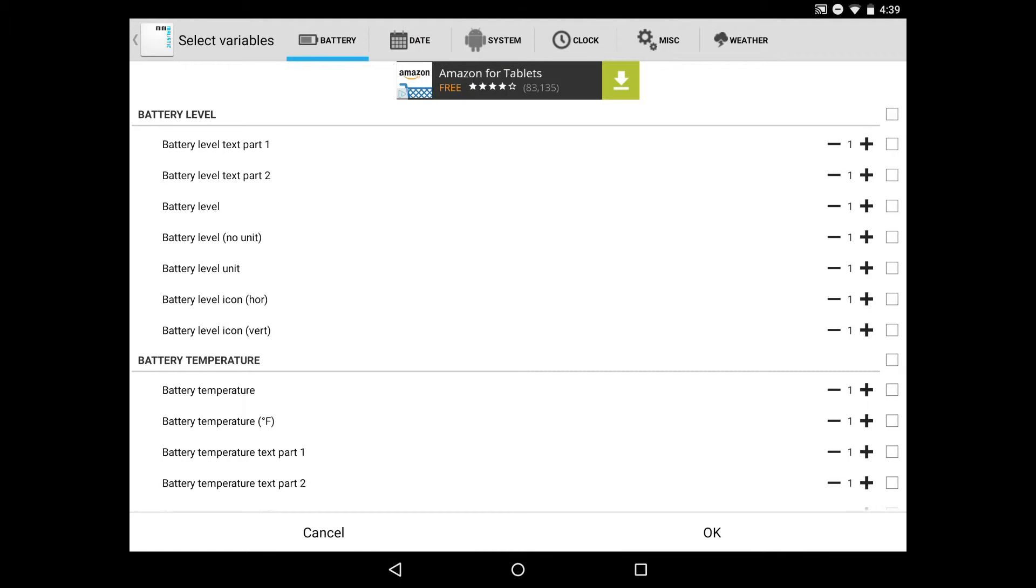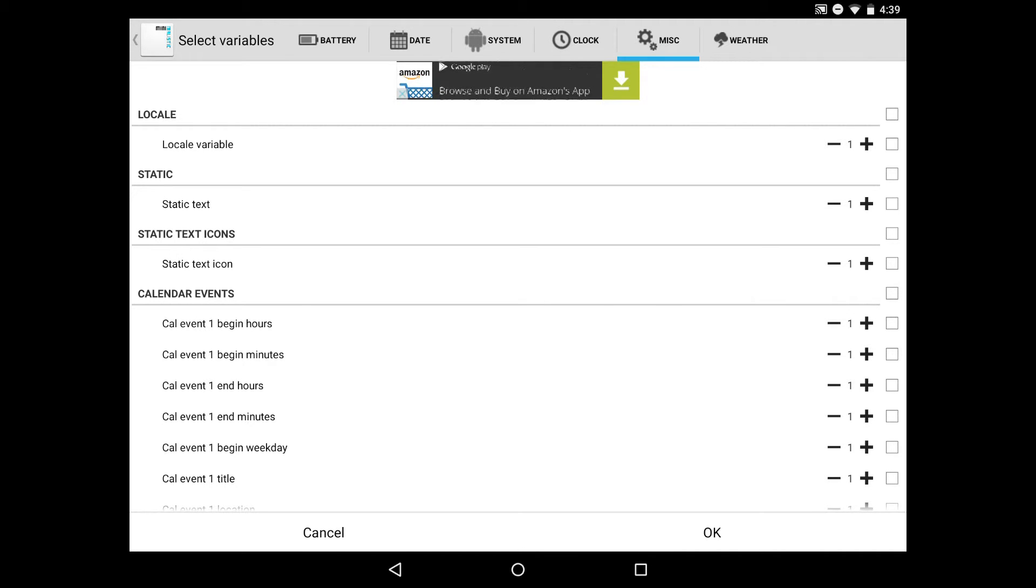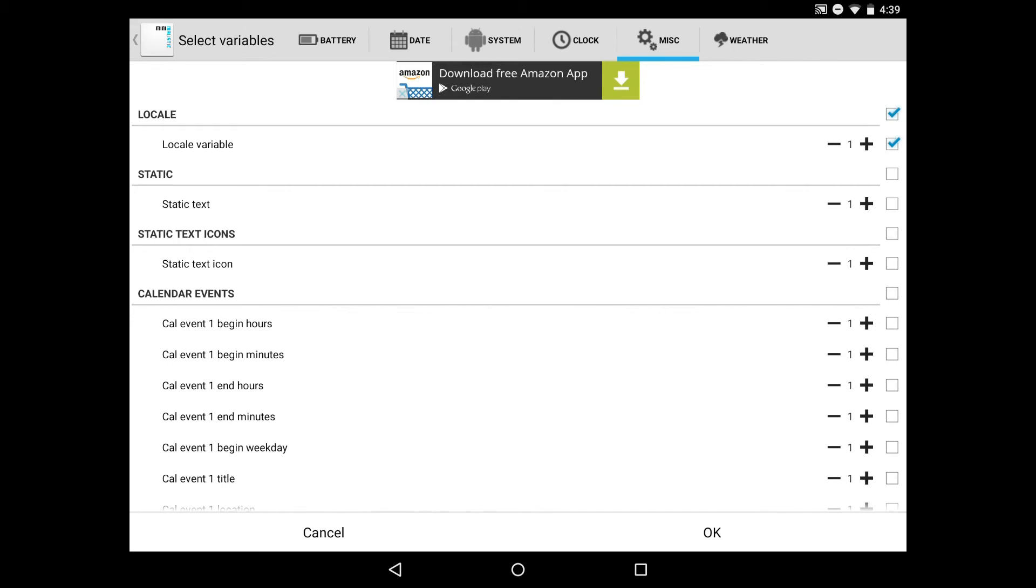Then we'll swipe over to Miscellaneous, the tab at the top. What we're looking for is the locale variable option. Locale, Tasker, and several other Android automation tools use the same locale type of plugin. Click the checkbox for that and click OK.